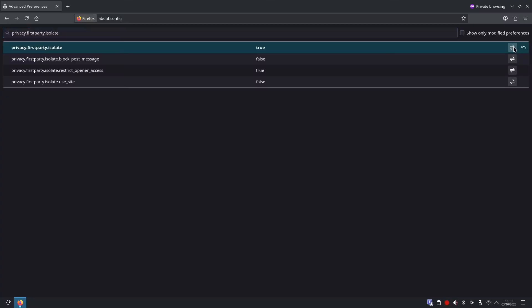And what this will do: each website now gets its own separate cookie jar. Advertisers can't easily stitch together your visits across different sites or build a profile on you.